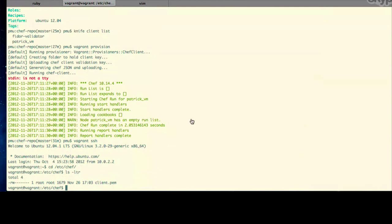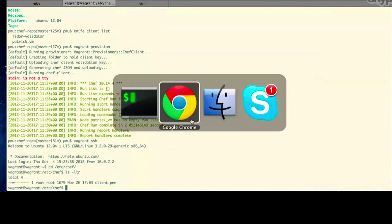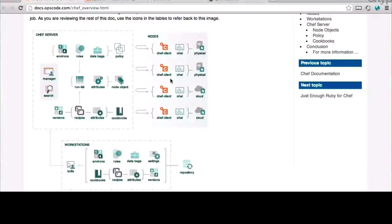On the diagram, we have the Chef server and the node. Chef client is on the node — your Vagrant instance — and it's communicating with the Chef server using that client PEM for authentication. For next time, we should go ahead and start getting things installed on your node, things like MongoDB, Passenger, Apache, and the like.